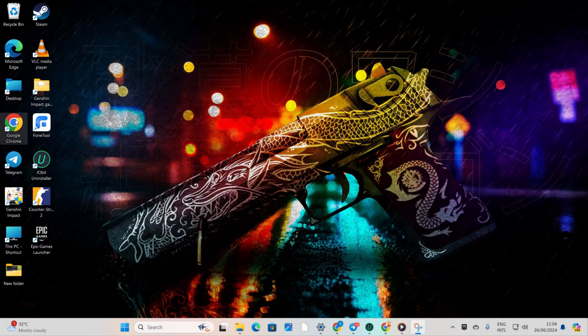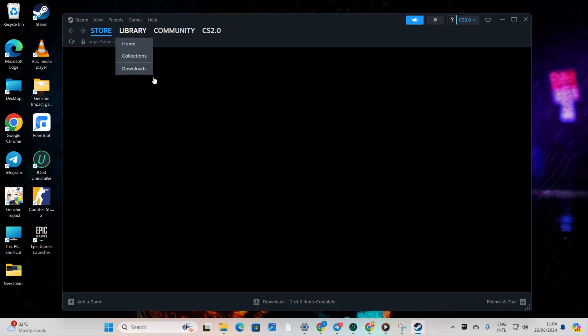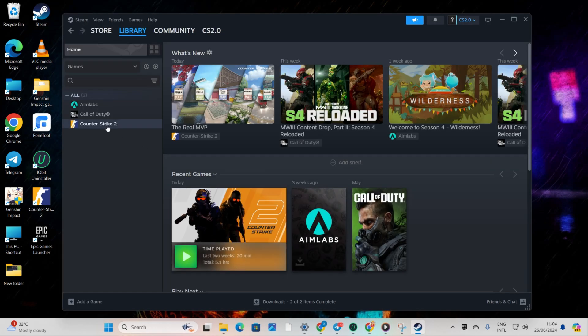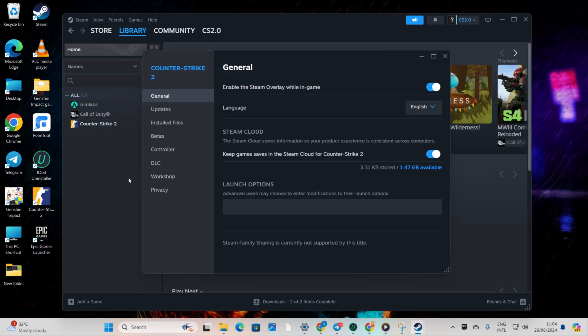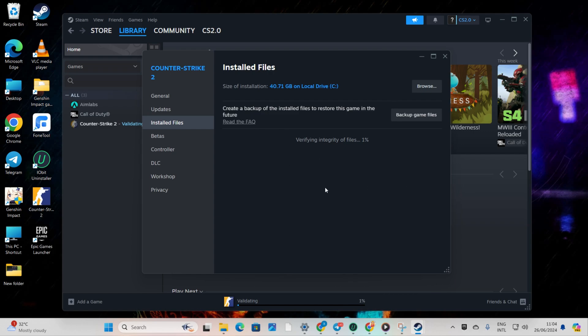Next, open up Steam, go to your library. Then, right-click on Counter-Strike 2 from the left side menu and select Properties. Click on Installed Files. Then, click the Verify Integrity of Game Files button. Steam will start verifying and repairing the game after that. The issue should be done.